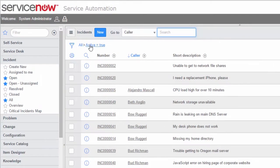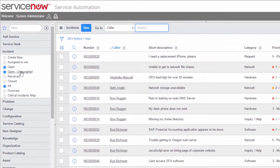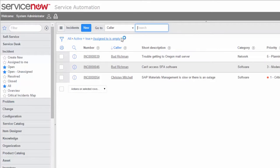What we're actually looking at here is what we refer to as the breadcrumbs. We refer to the conditions as the filter, but the view — the actual utility that's showing us the filter — is the breadcrumbs list. The more we modify the filter, the longer the breadcrumbs gets. The breadcrumbs is more than just a display, though; we can actually interact with it. On this incidents open unassigned view, there are actually three components to the filter.